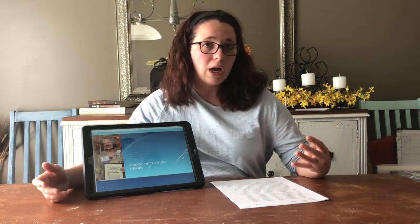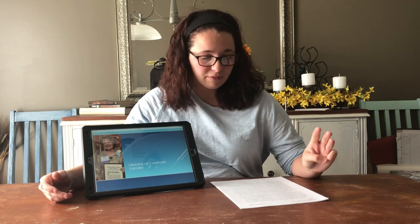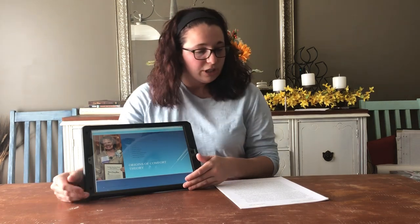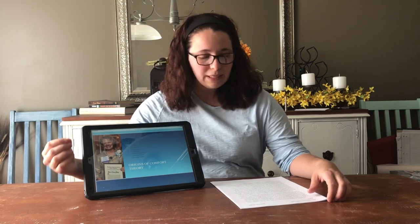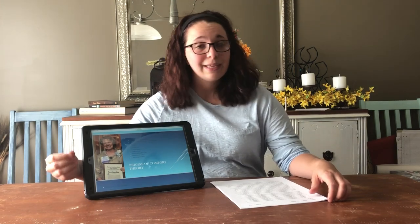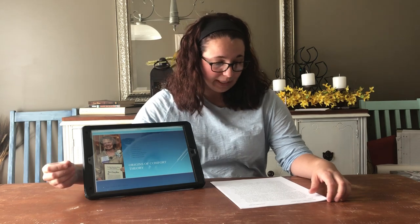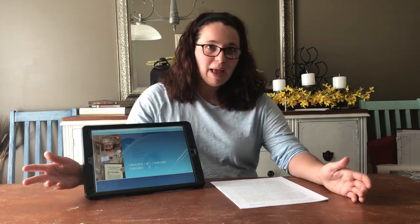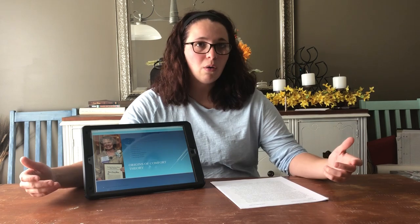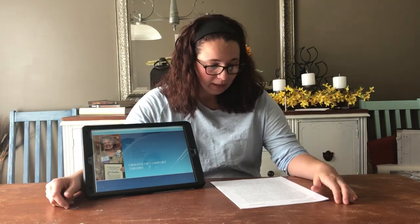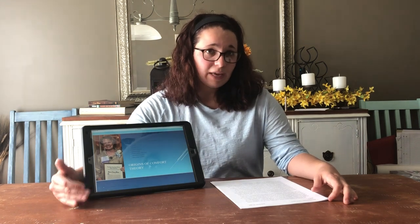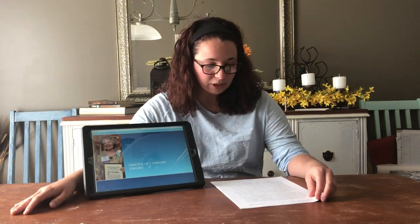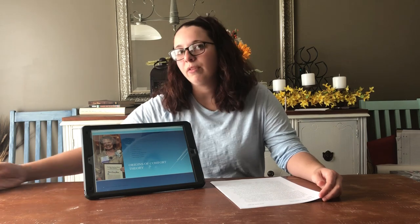Her theory basically surmises that there are four contexts in which comfort can occur and three types of comfort. She also defined a number of topics for comfort theory. The first is comfort itself, defined as the satisfaction of basic human needs for relief, ease, and transcendence — which are the three types of comfort. These needs arise from a stressful healthcare situation. Comfort needs are whatever the patient defines them as — a warm blanket, or alleviation of pain. Comfort measures are the interventions we use to alleviate those needs. Health-seeking behaviors are actions by the patient that move them progressively through the stages of comfort.